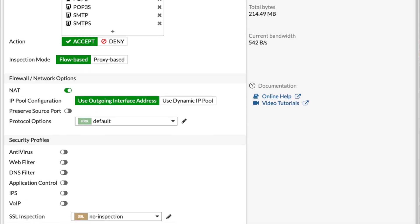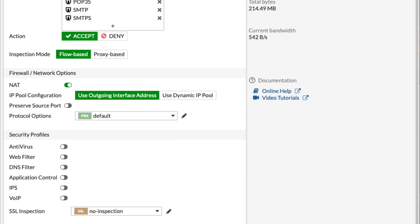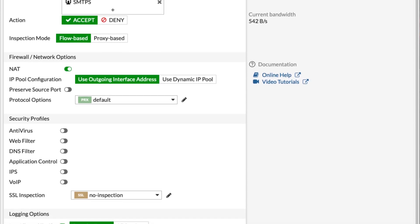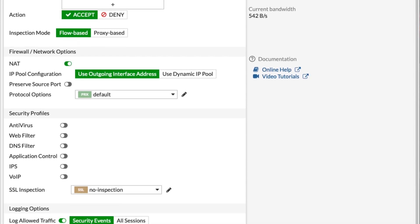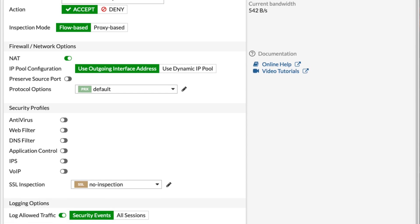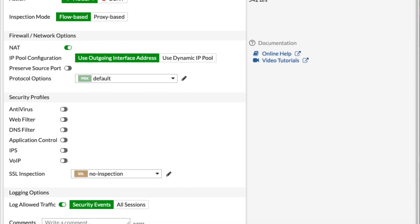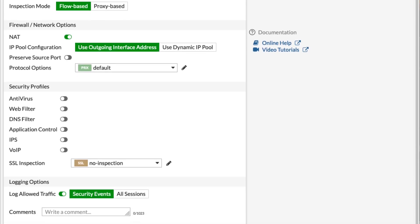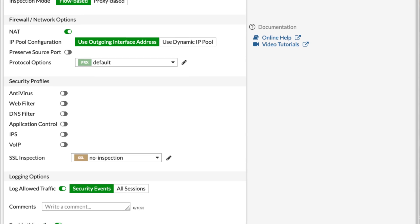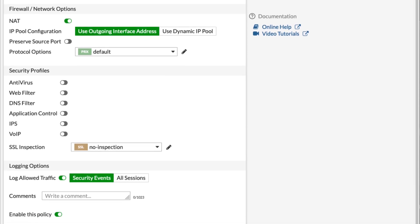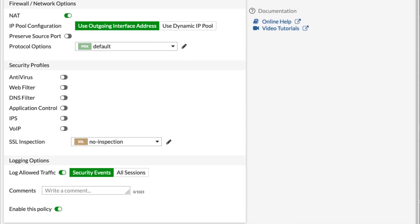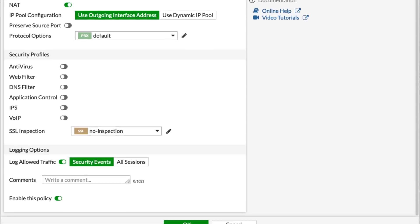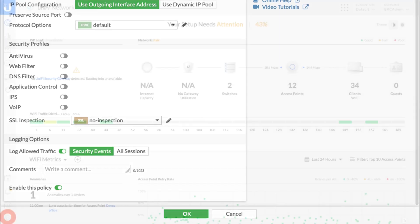I'll go over some access controls, especially if you're using Ubiquiti switches and WiFi and you have a guest network set up. There are some policies in place on those access points as well that will help you out. Just as a basic setup, this should be pretty good. Moving on to Ubiquiti.